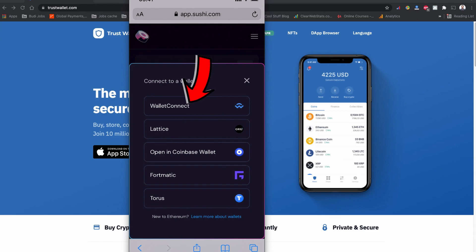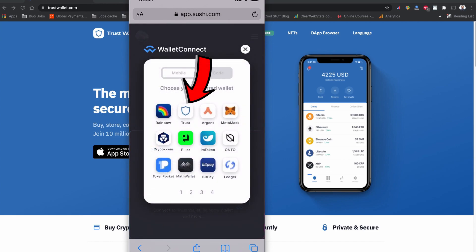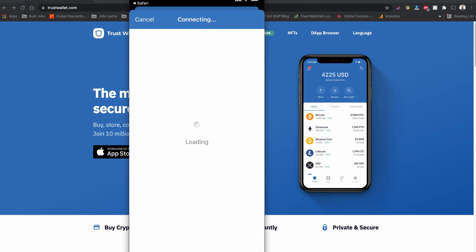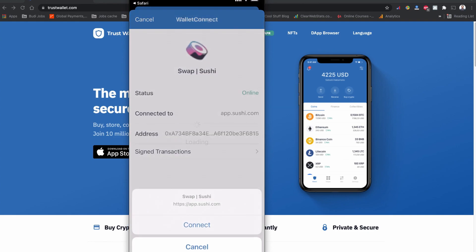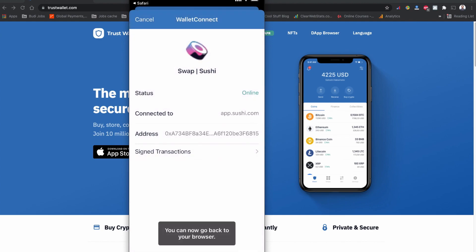In the WalletConnect menu, you'll see the Trust Wallet logo — tap it. This will open your Trust Wallet and it will ask you to connect to the SushiSwap interface. Tap 'Connect' to connect, and you are now connected with SushiSwap.